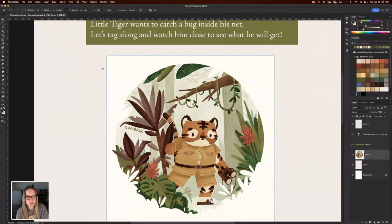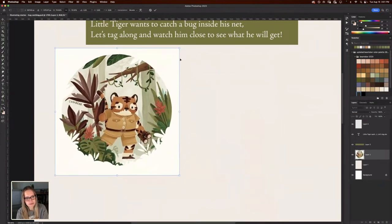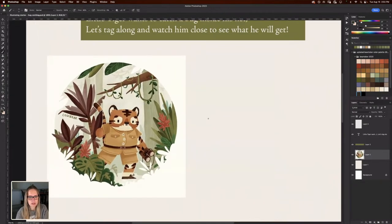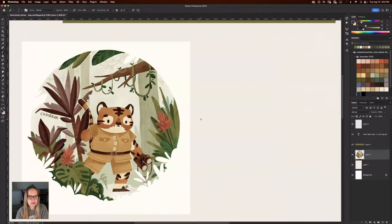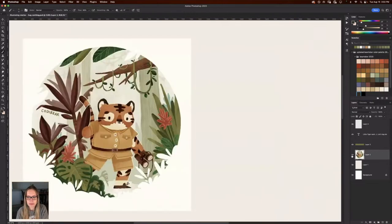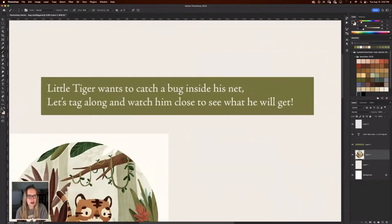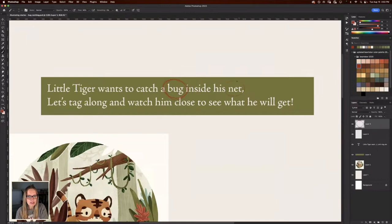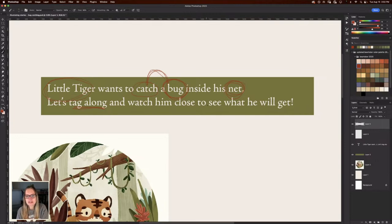I'm going to make this a little bit smaller just so we can keep the whole thing on the screen. Typically when I'm coming up with scenes, I will work pretty small to begin with. I was thinking I had a couple of ideas. The text up here — we have bug, net, little tiger — that's our main character — catch. So we're going to be catching a bug in a net, and we as the viewer are tagging along with him. So we're going to view him catching or attempting to catch a bug.